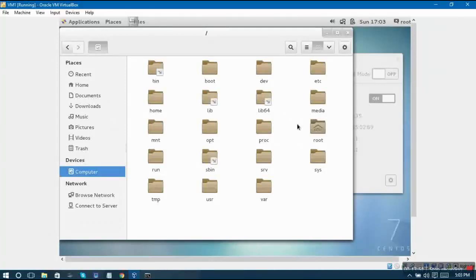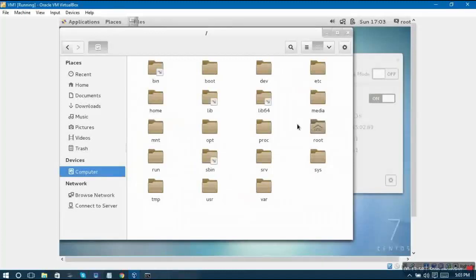Here at this point of time we don't have any other partitions mounted because the three partitions that we created were root, boot, and swap. Swap is never mounted, it is just used by your system internally.